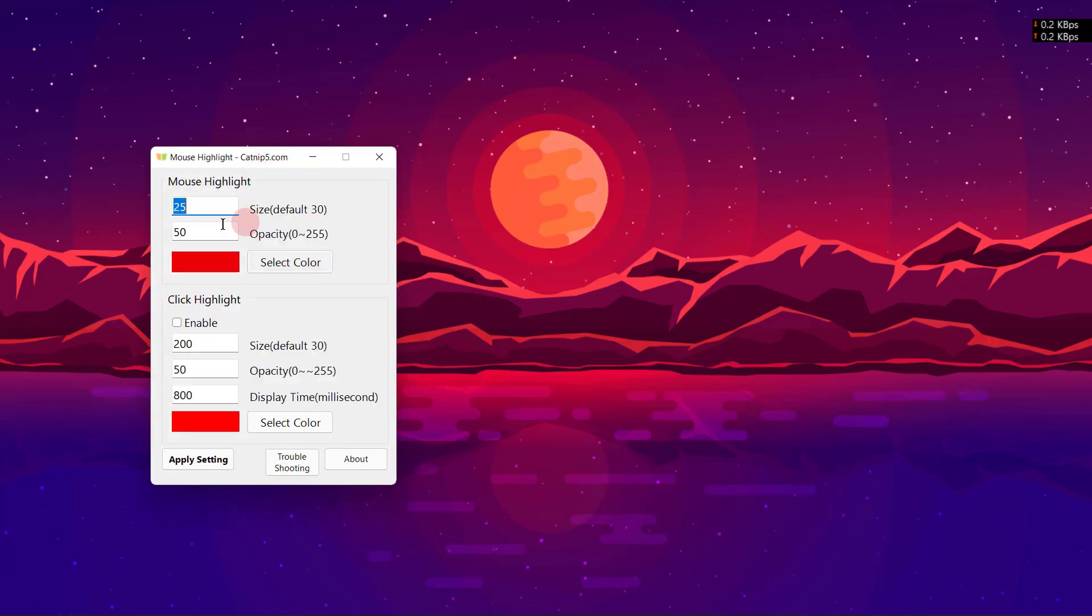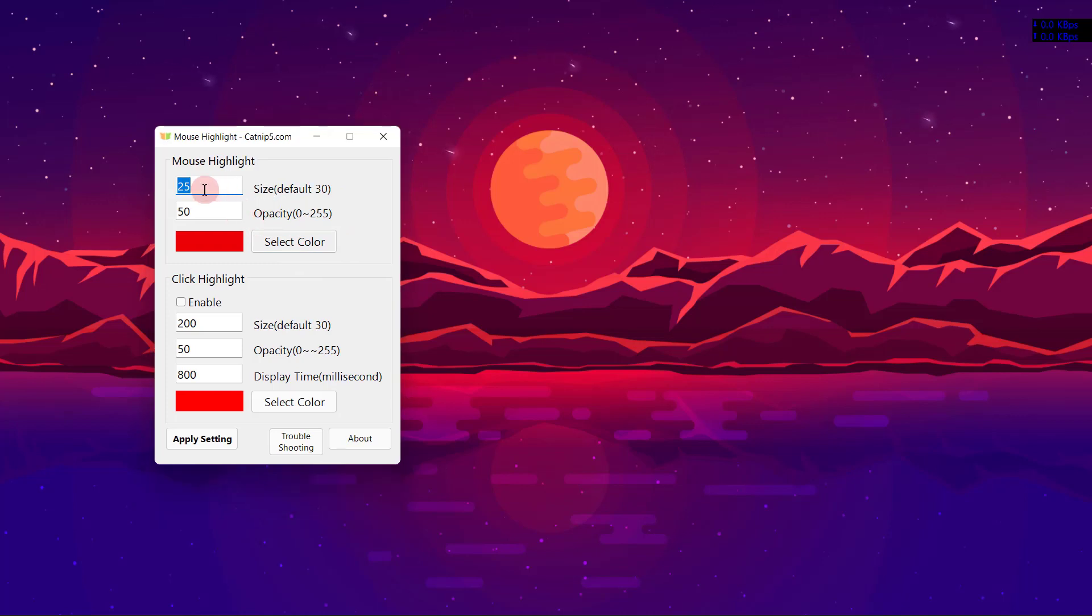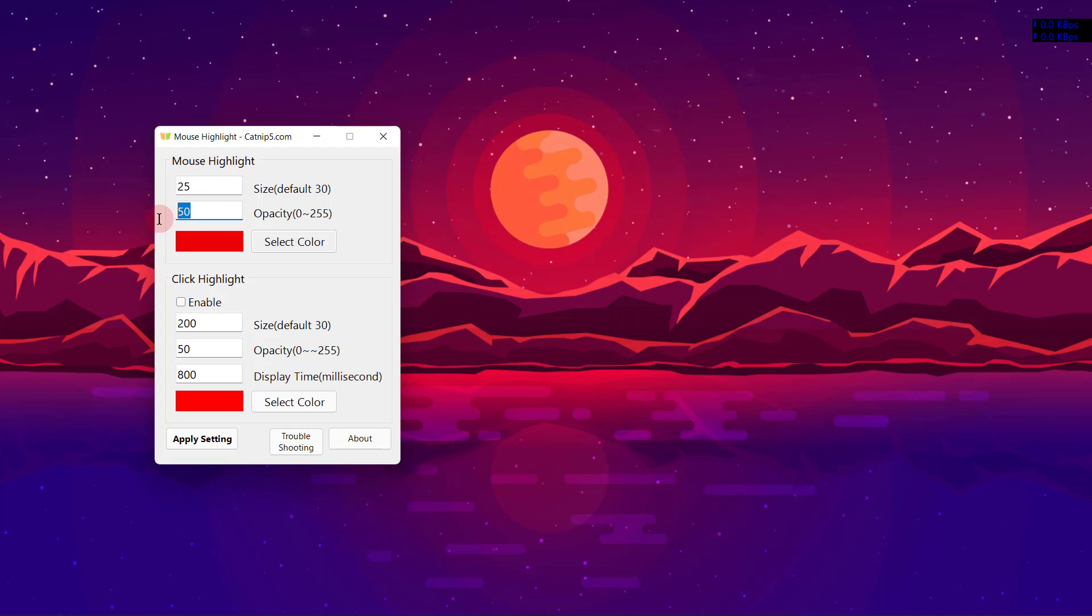You will see a bunch of options here - you can change the size, opacity, and color of the highlighter. The best size that can be used for the highlighting process I think is 25. For opacity, you can choose anywhere between 200 and 230 or 235.